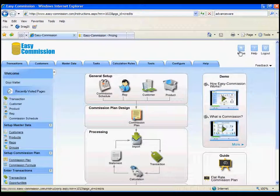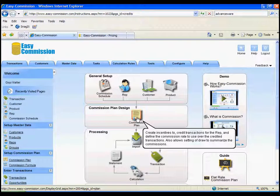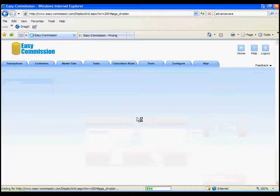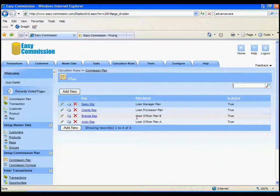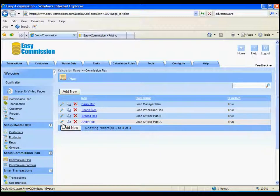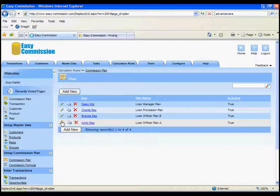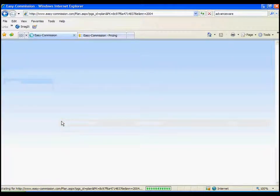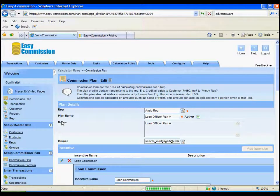Now, a crucial part of the system is the commission plan. Let's go take a look at the commission plan. In the commission plan, you can set up a plan uniquely for each salesperson, and we'll review Andy's commission plans now.